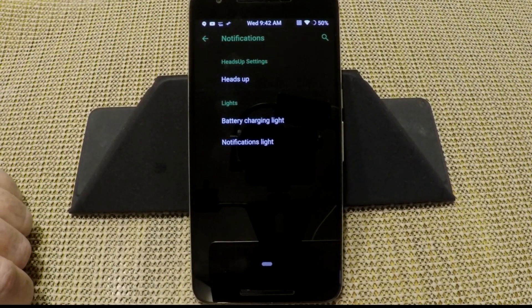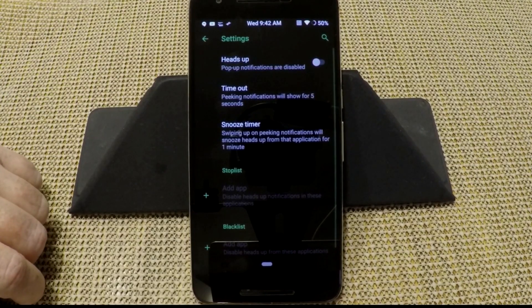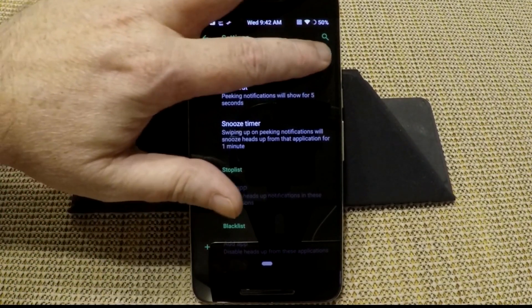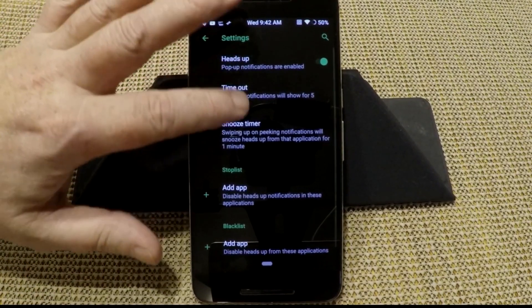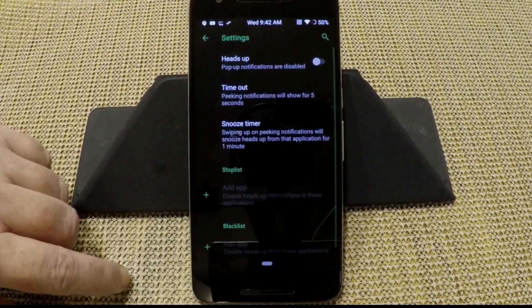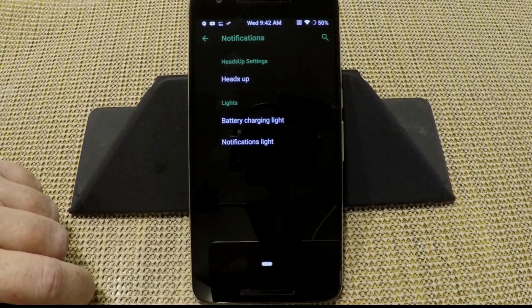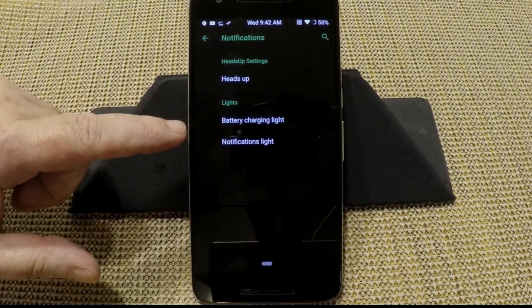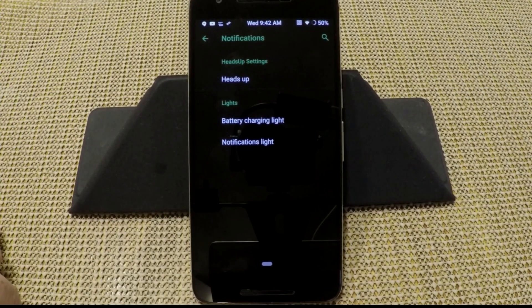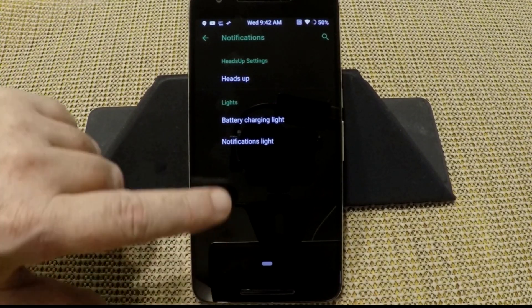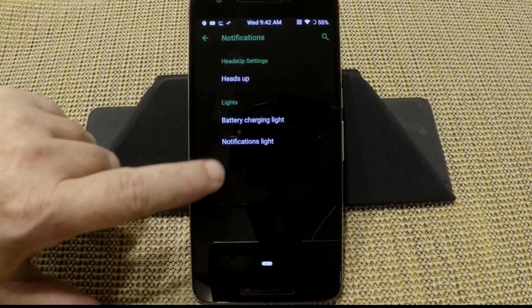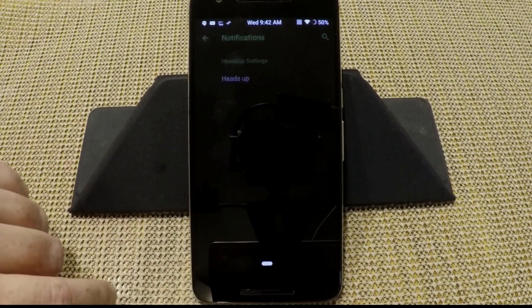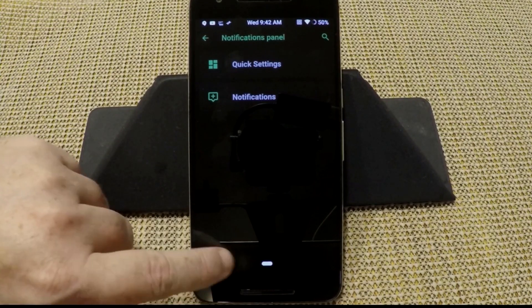Notifications are up next. Heads up, they do give us the ability to shut that off. Thank you very much. But if you turn that on, these are your settings accordingly. I'm going to shut that back off, I really hate heads up. But then you have your battery charging light and your notification lights, which you can change however you want just by going in there and making your changes.